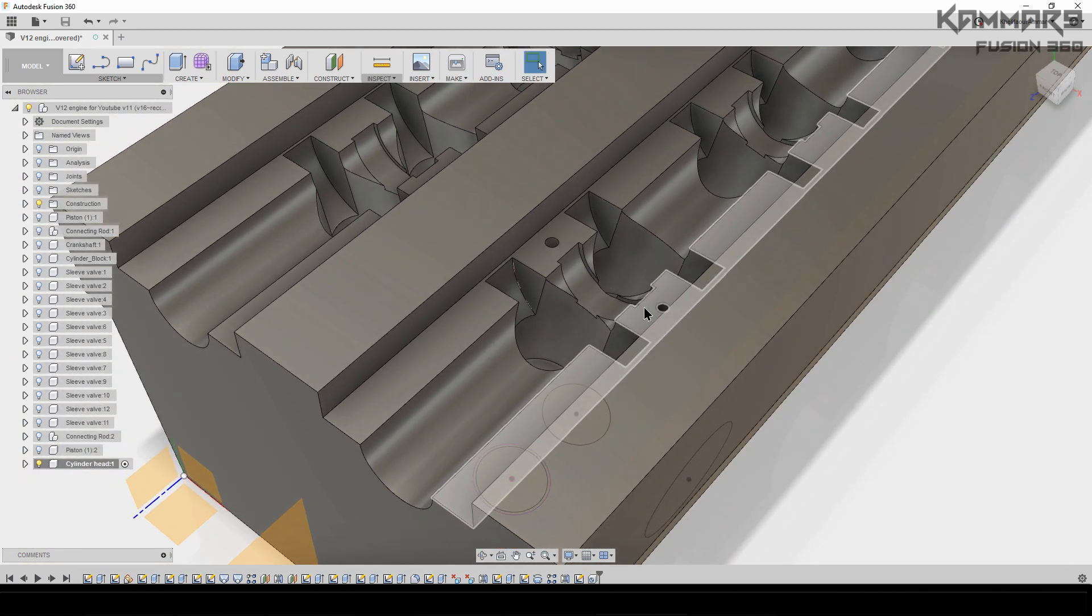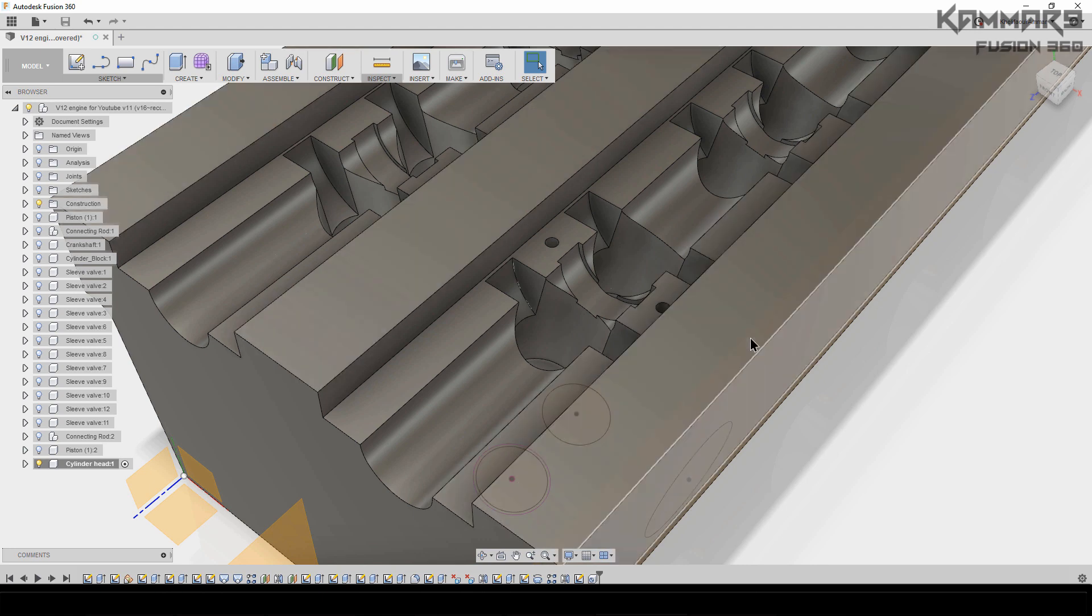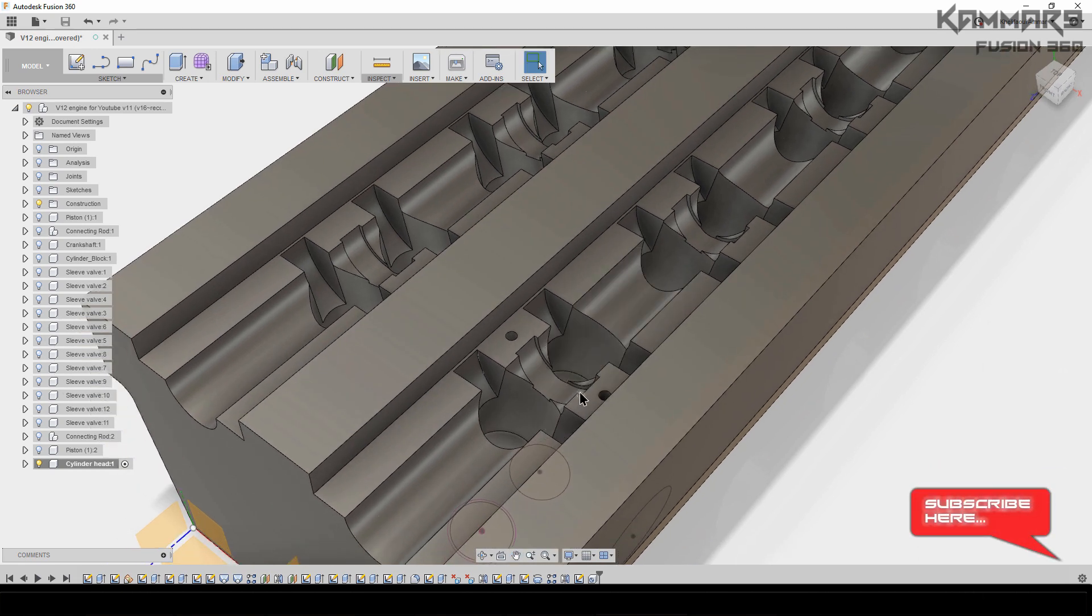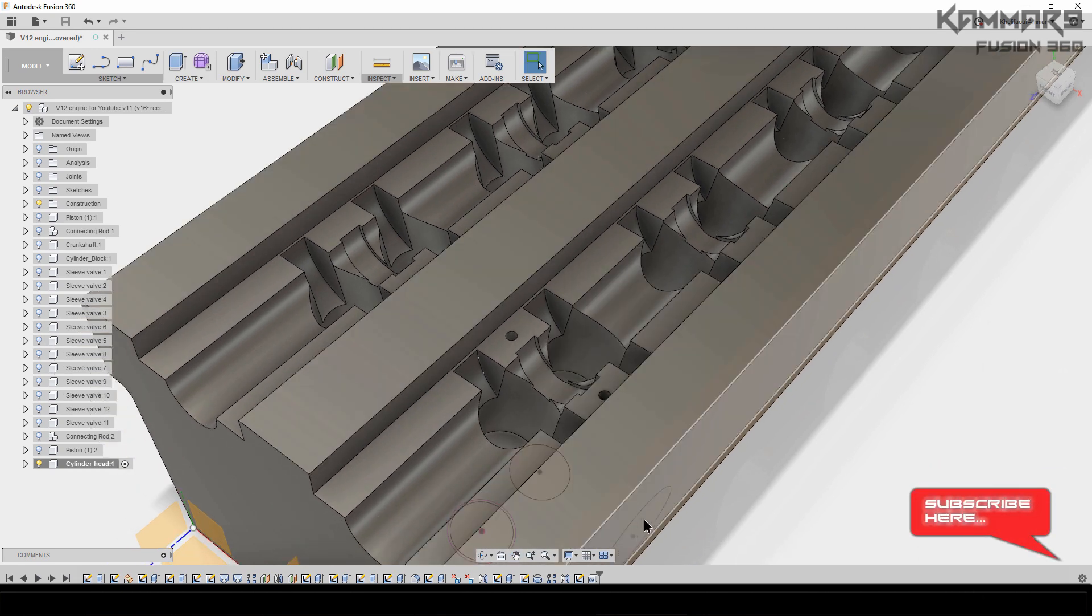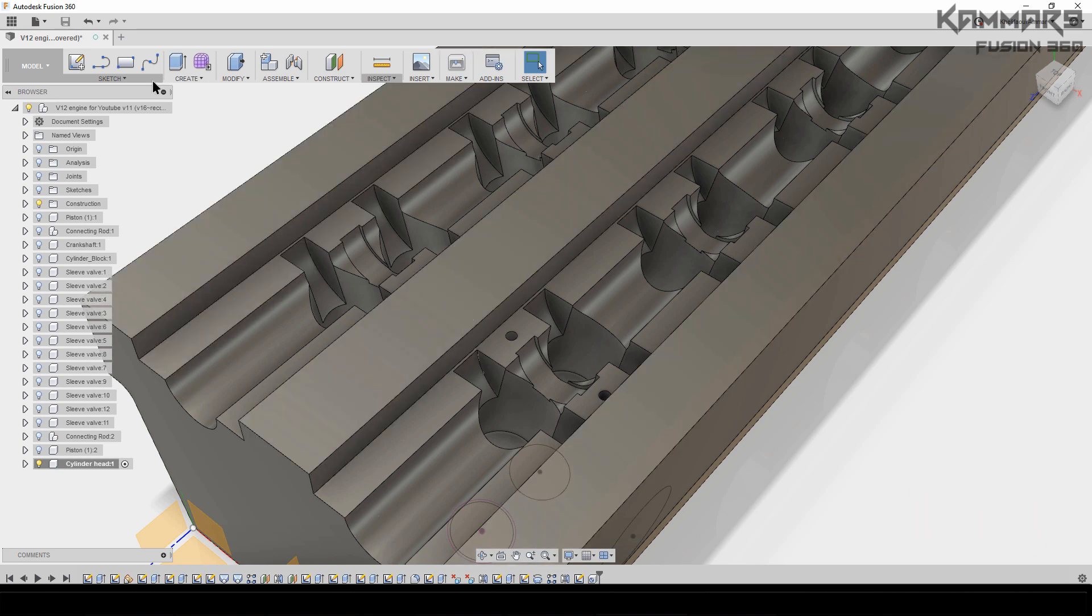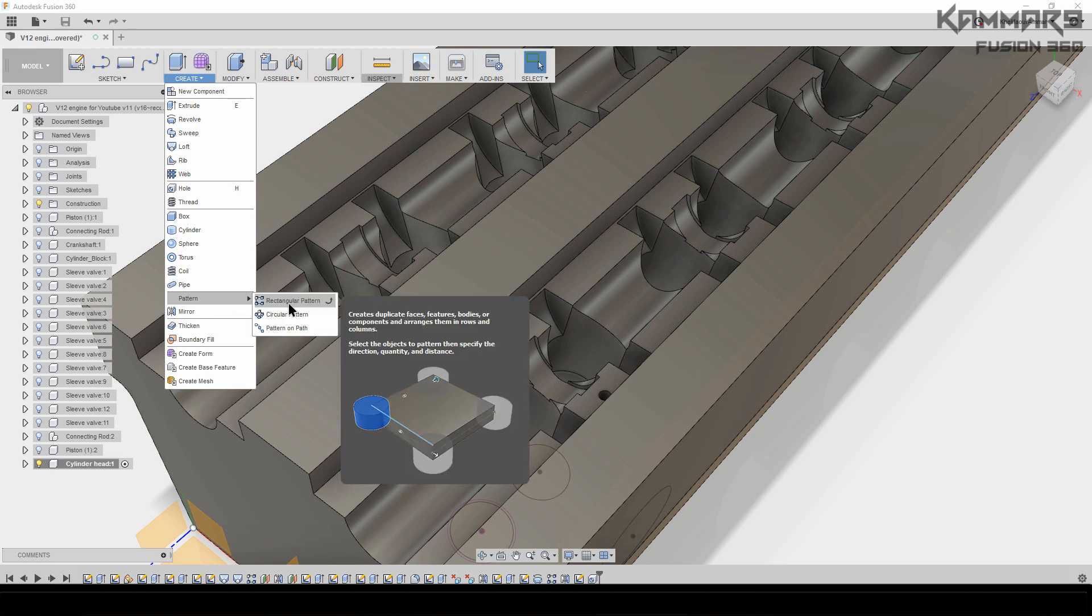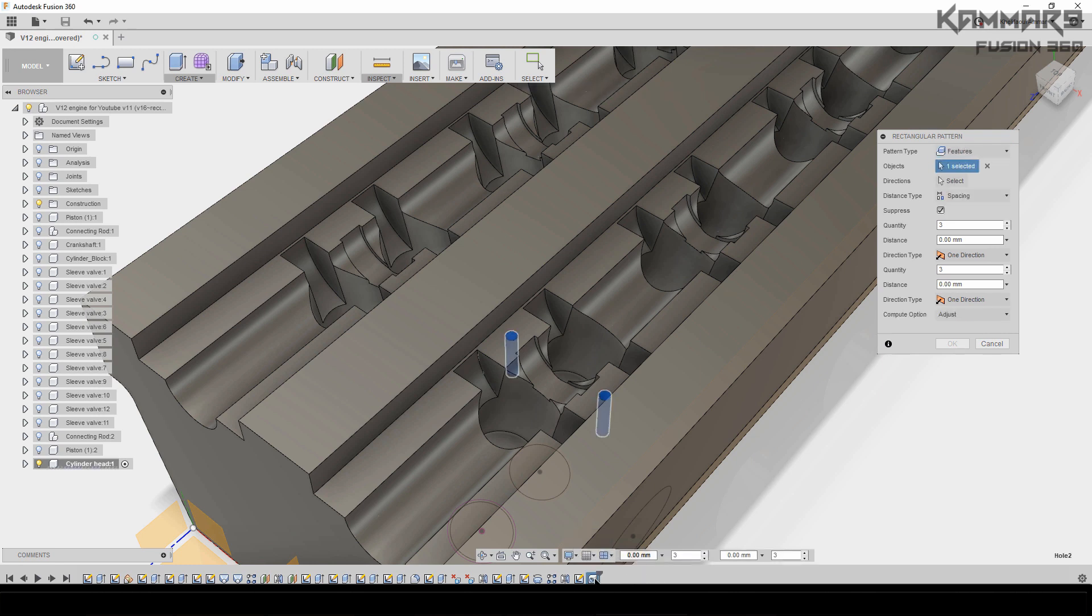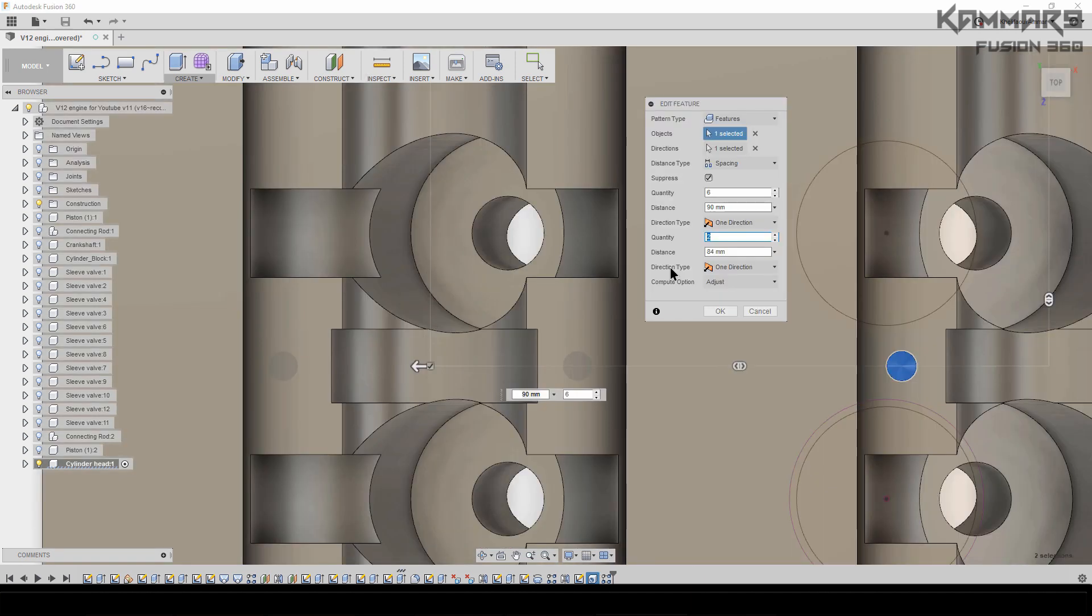I will repeat this one here and here. To do that, it's easy—just go to Create, Rectangular Pattern. Here you have to choose Features, select this as features, then the direction. Leave it like this, then spacing, just put here the one.